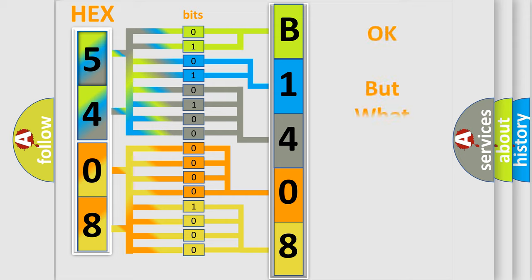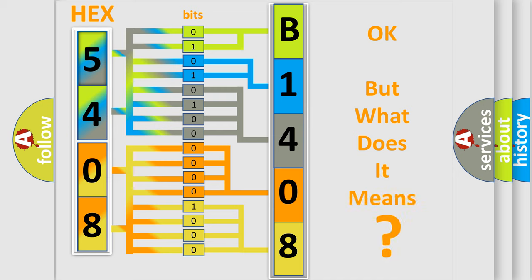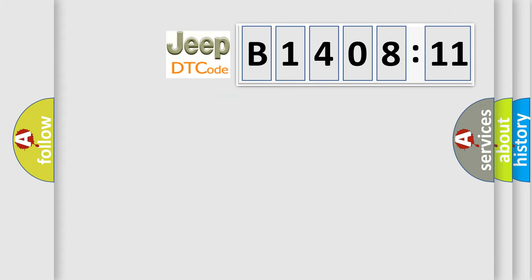The number itself does not make sense to us if we cannot assign information about what it actually expresses. So, what does the diagnostic trouble code B140811 interpret specifically for Jeep car manufacturers?